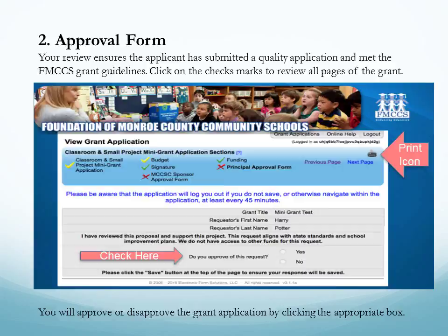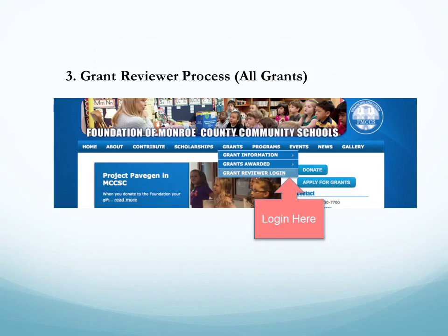We are now ready to review all grants submitted to the foundation. To start this process please visit our website at mccsfoundation.org. Click on grants, then click on the grant reviewer login. That will take you to where you need to put in your password. Please log in with the username and password provided by the foundation.